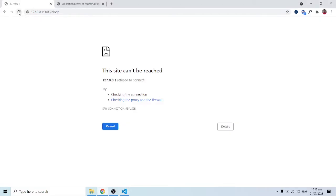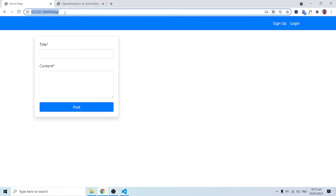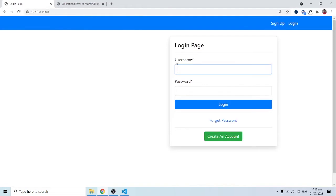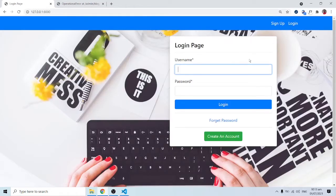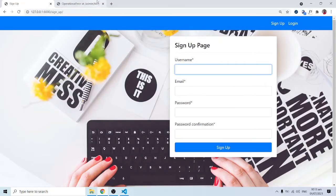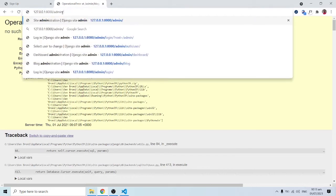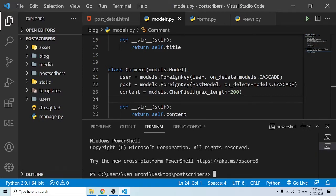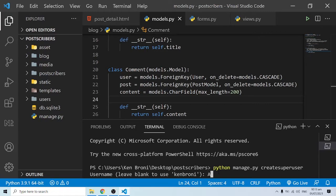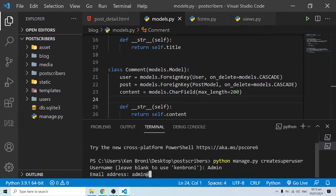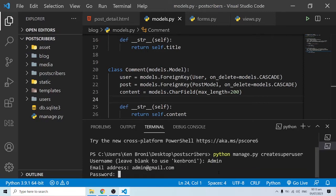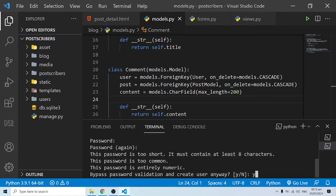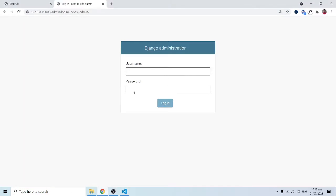Now that our server is up, we don't have anything showing up yet — we need to first sign in. I also want access to the admin panel, so we need to create a superuser. I'll do python manage.py createsuperuser. I'll key in the credentials: username admin, email admin@gmail.com, and a password. Now I can have access to the admin page.